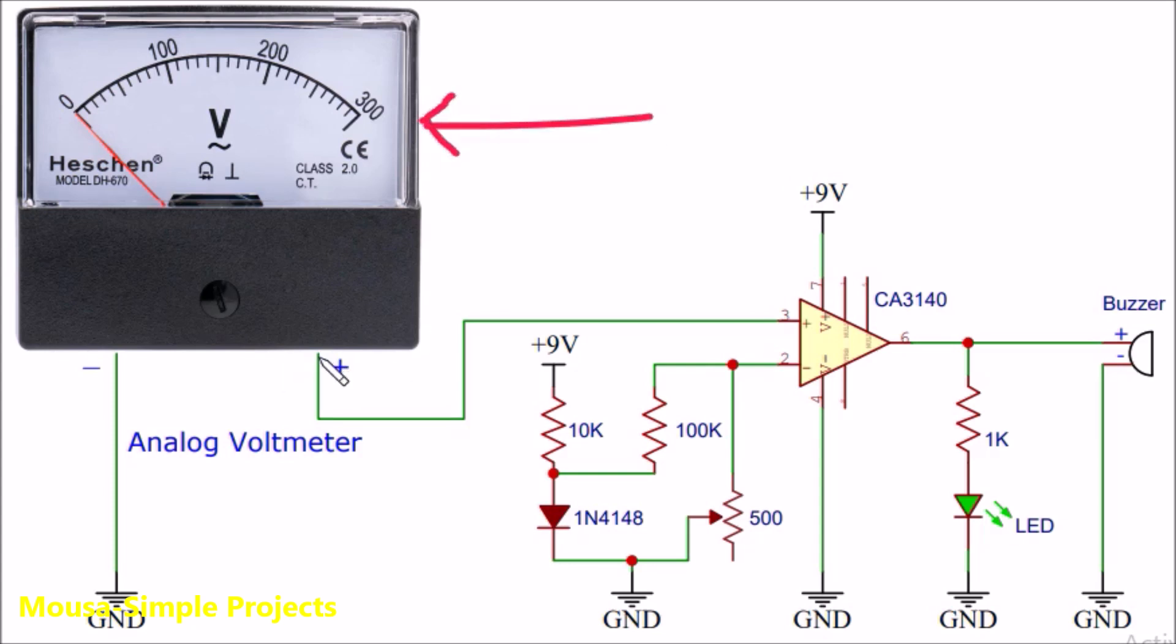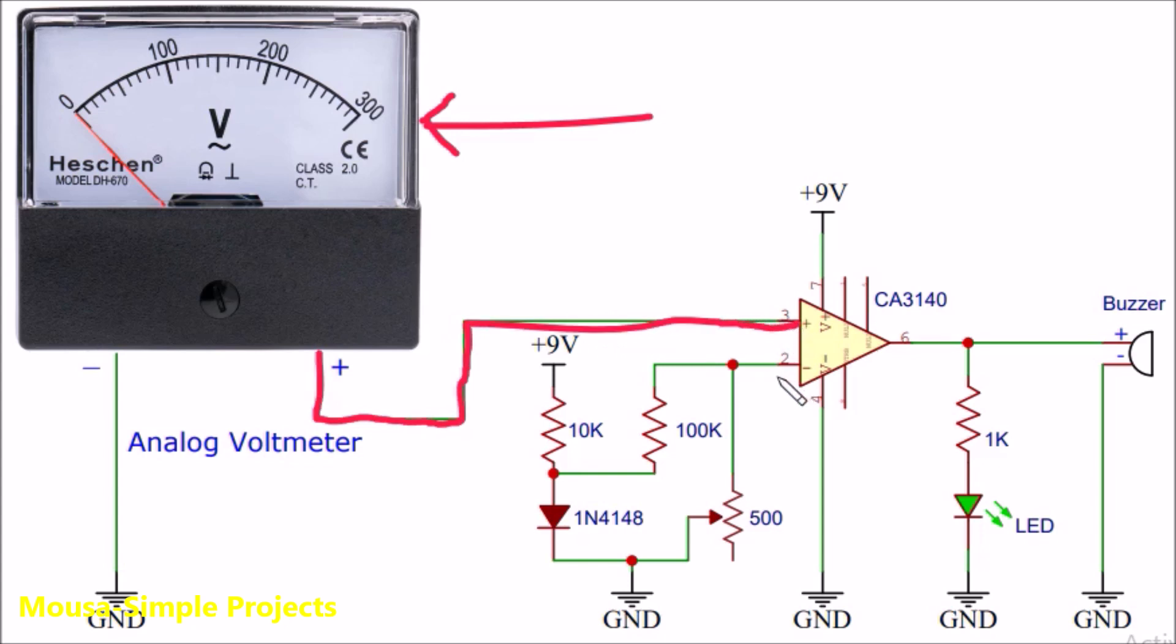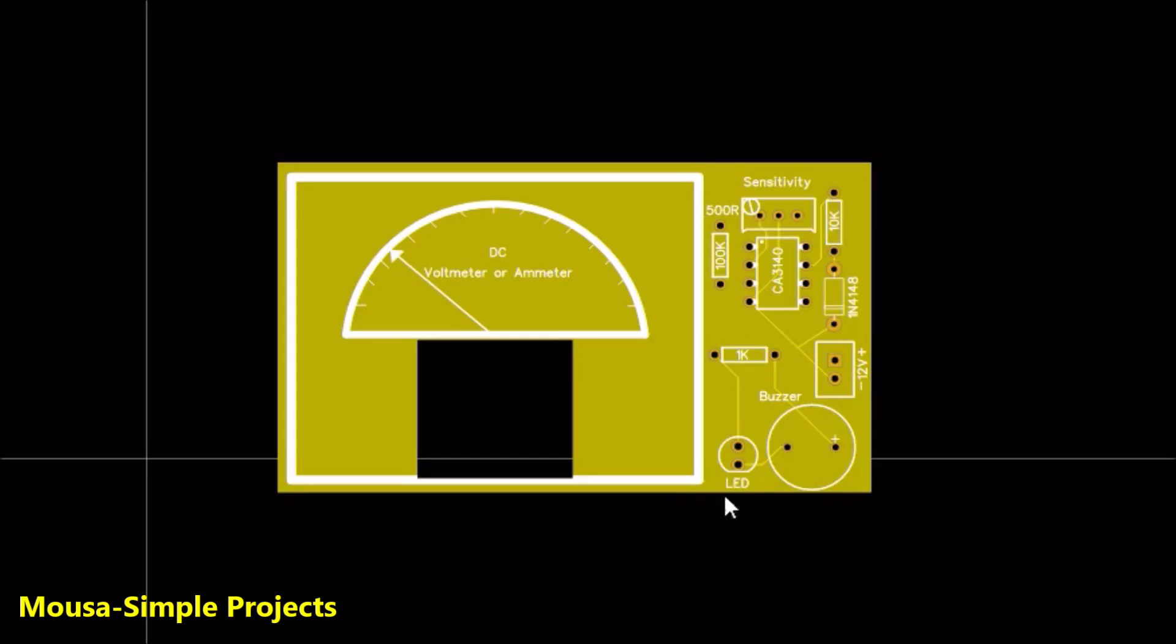When you shake the voltmeter, it generates some voltage, so the voltage on the non-inverting input will be higher than the voltage on the inverting input. In that case, the output of the op-amp switches on the LED and the buzzer.